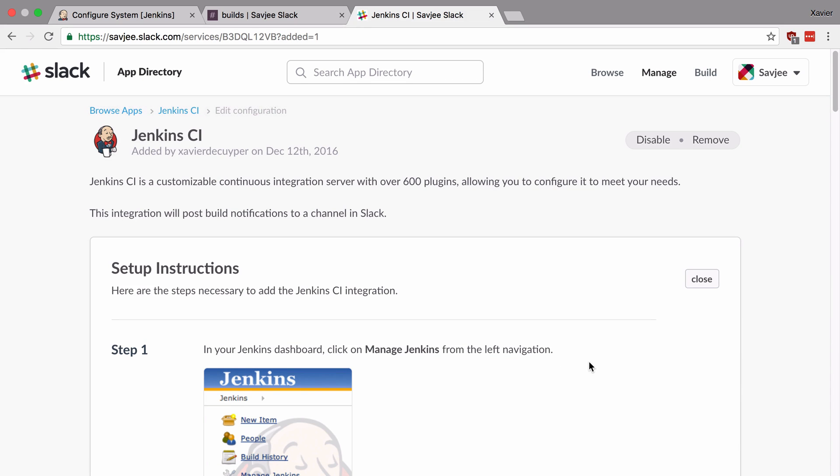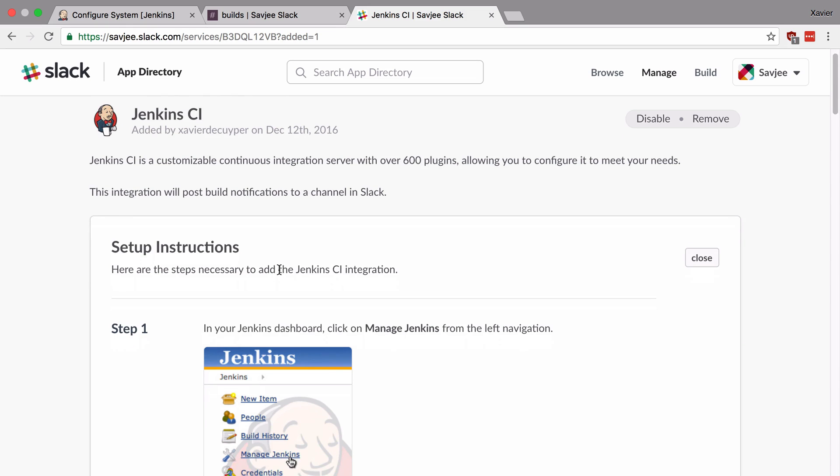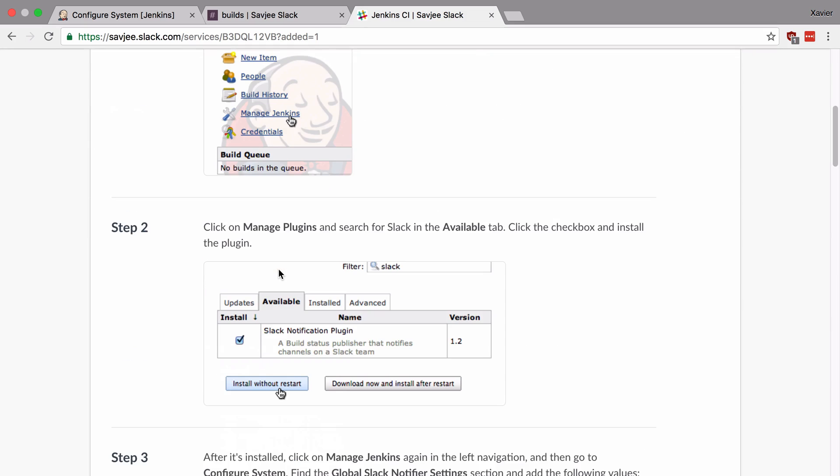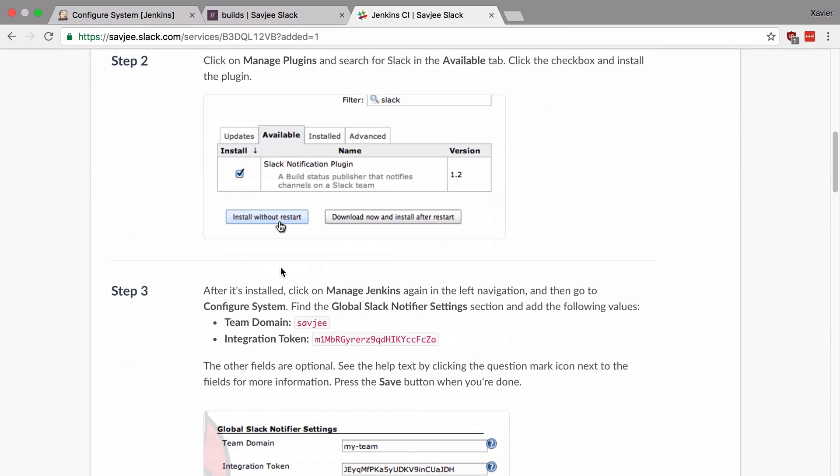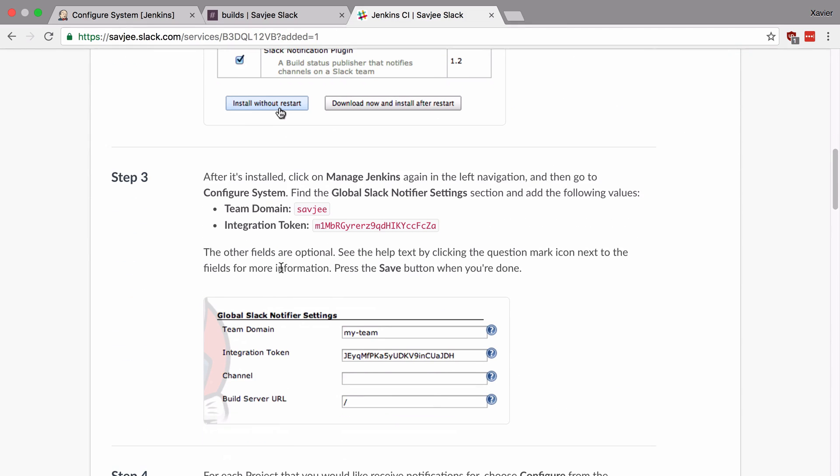Now Slack just notified us that the integration has been added and now they also give us some setup instructions. Now I'm going to show you how to add these things but just scroll down till you see step three and here you will see the team domain and the integration token. This is what we need to configure the plugin.